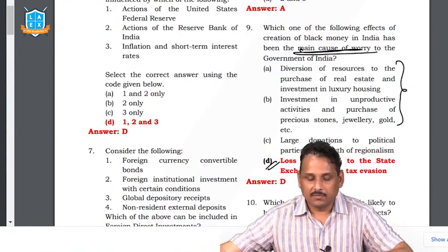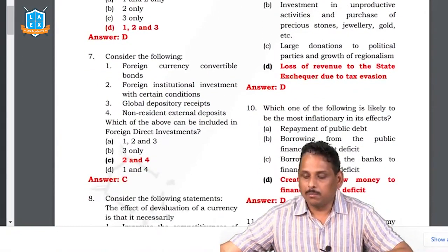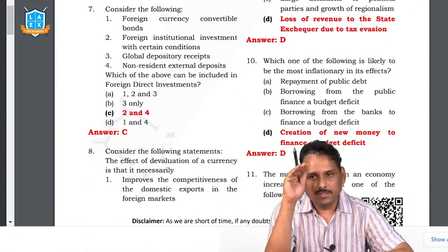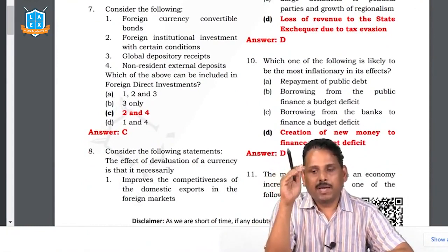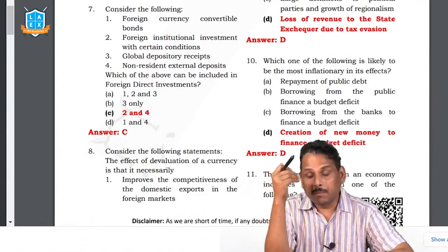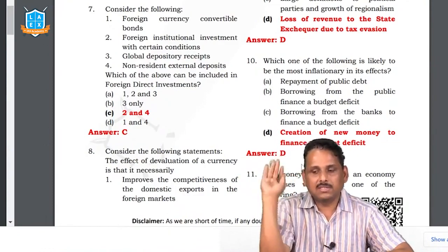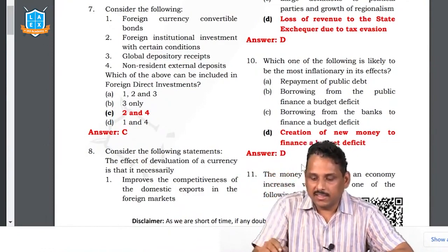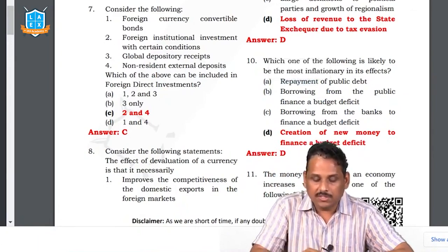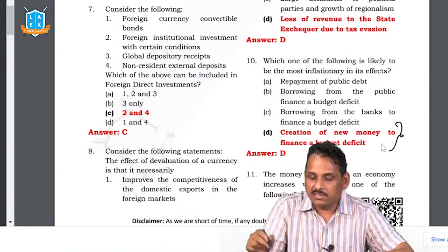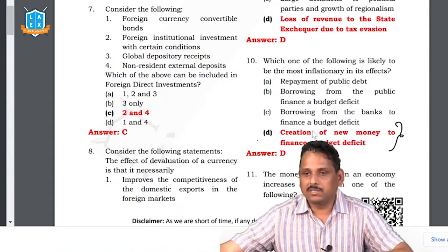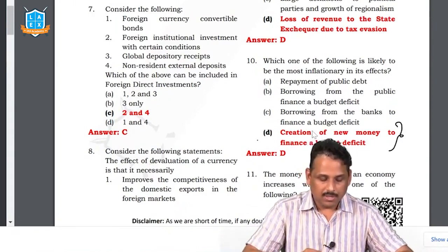The tenth question: which is most likely to be the most inflationary in its effect? Circulating existing money is also inflationary; releasing money from banks into people is inflationary. The worst — and this question asks for most inflationary — the most inflationary is the creation of new currency. So those are the first ten questions: set A questions 1–10, set B 41–50, set C 91–100, set D 71–80.